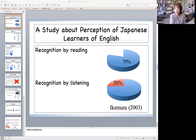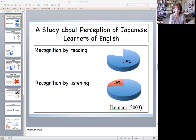A Japanese researcher, Ikeda, reports that Japanese learners of English can comprehend 79% of English words by reading, whilst only 26% of them can be recognized auditorily. As you can see, there is a huge gap between auditory and visual information processing abilities for Japanese learners of English.